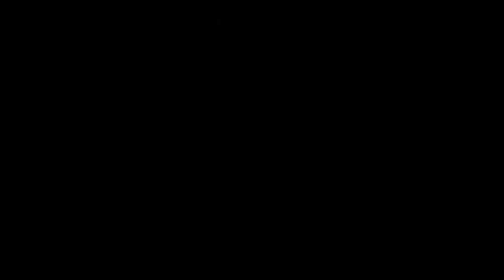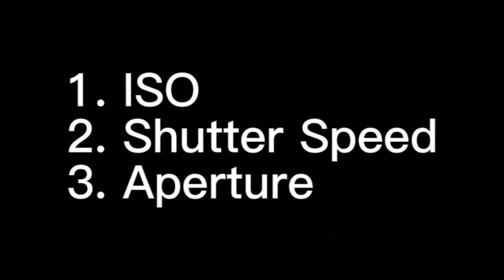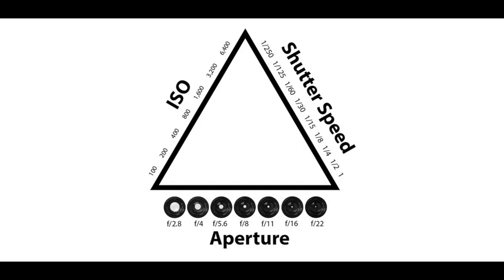The three main components that control exposure are ISO, shutter speed, and aperture. This is called the exposure triangle.